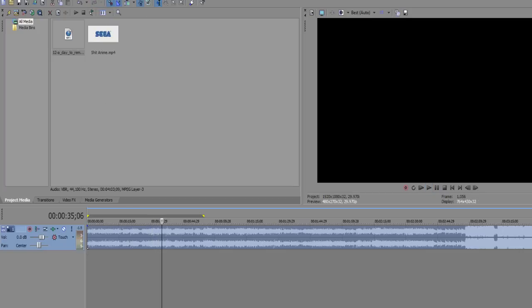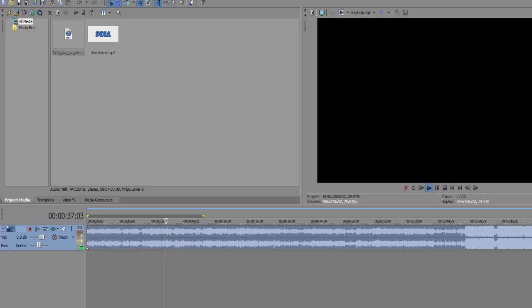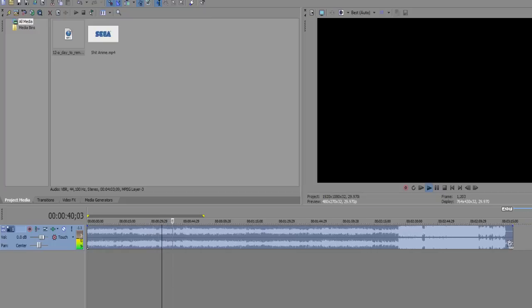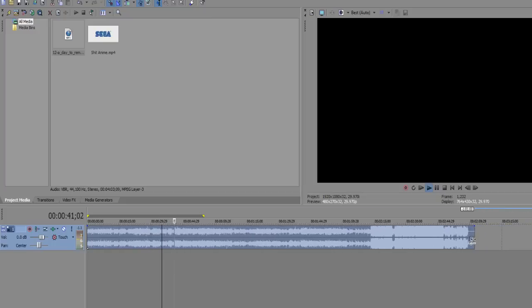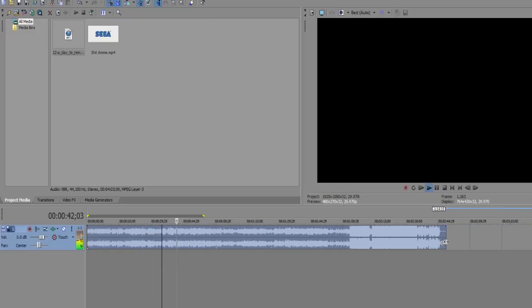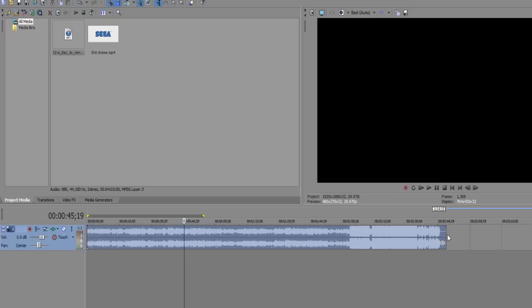But we're not done, because when you have shitty anime music, it's not very slow paced, it's fast paced. So, we're just gonna speed it up a little bit. So, control S on the end, just in case you guys didn't see what I did.